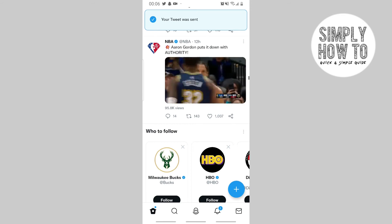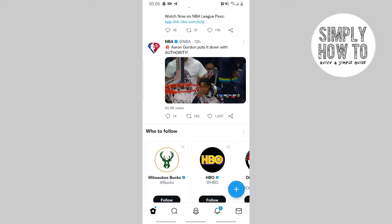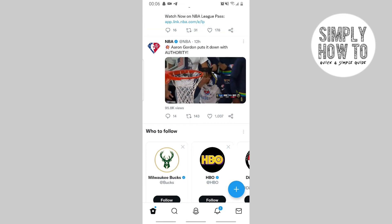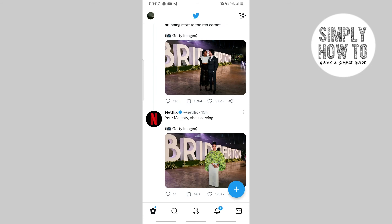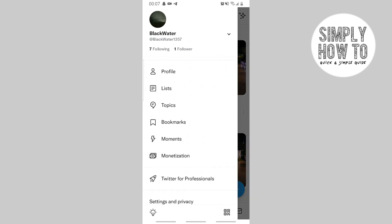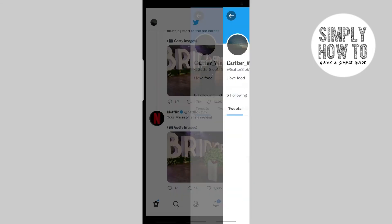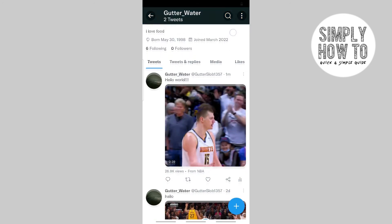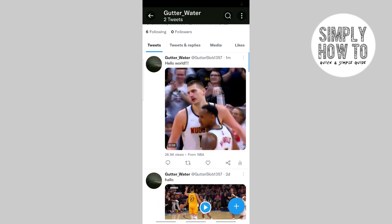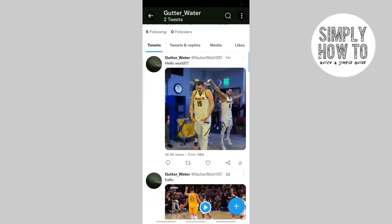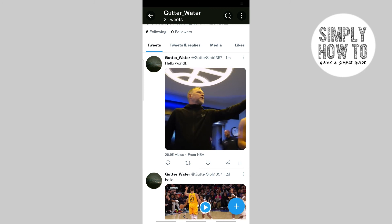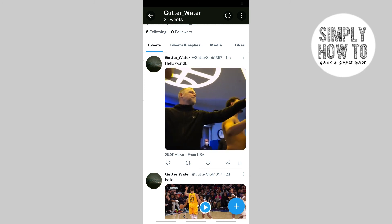A notification will be sent to you confirming that the tweet has been sent. To verify, go to your profile — click the top-left area and go to your profile — and as you can see, I've posted 'Hello World!!!' with the embedded video.